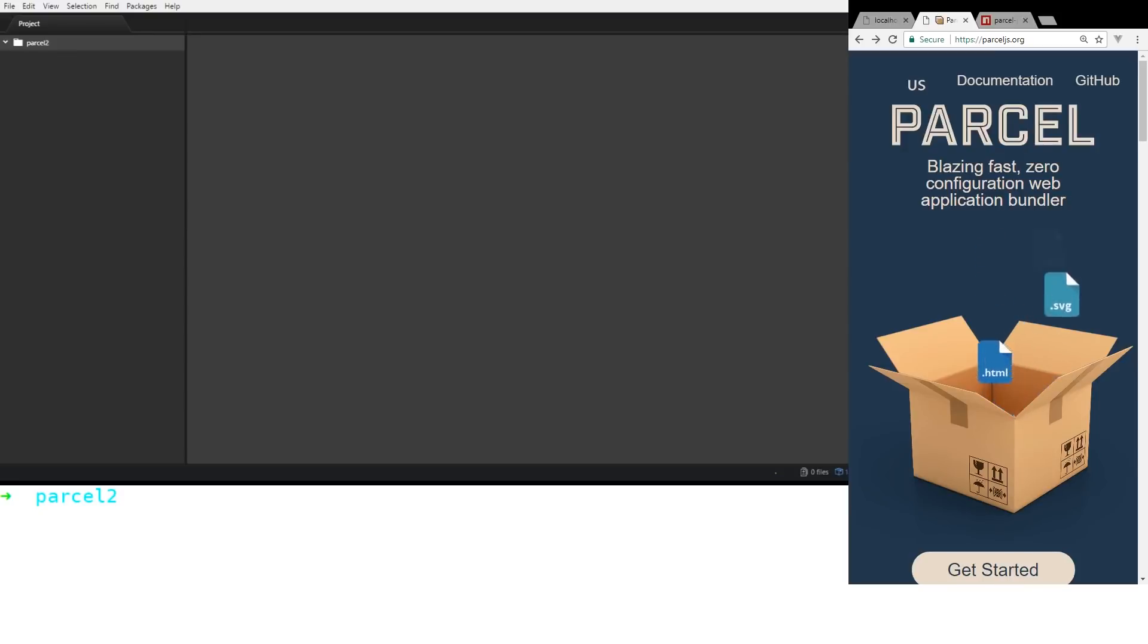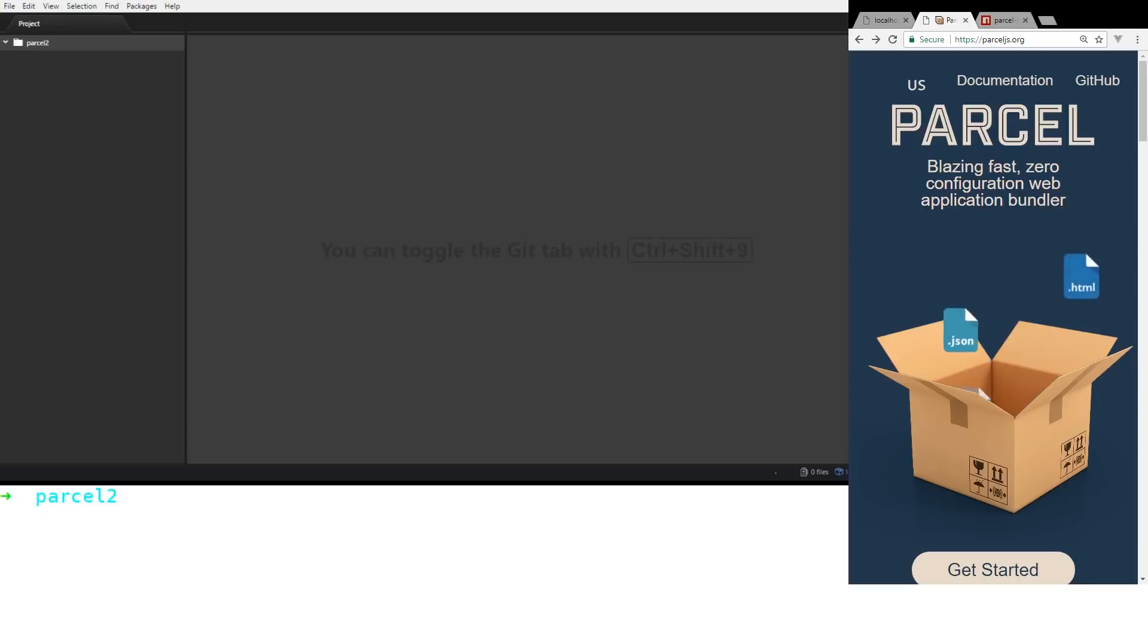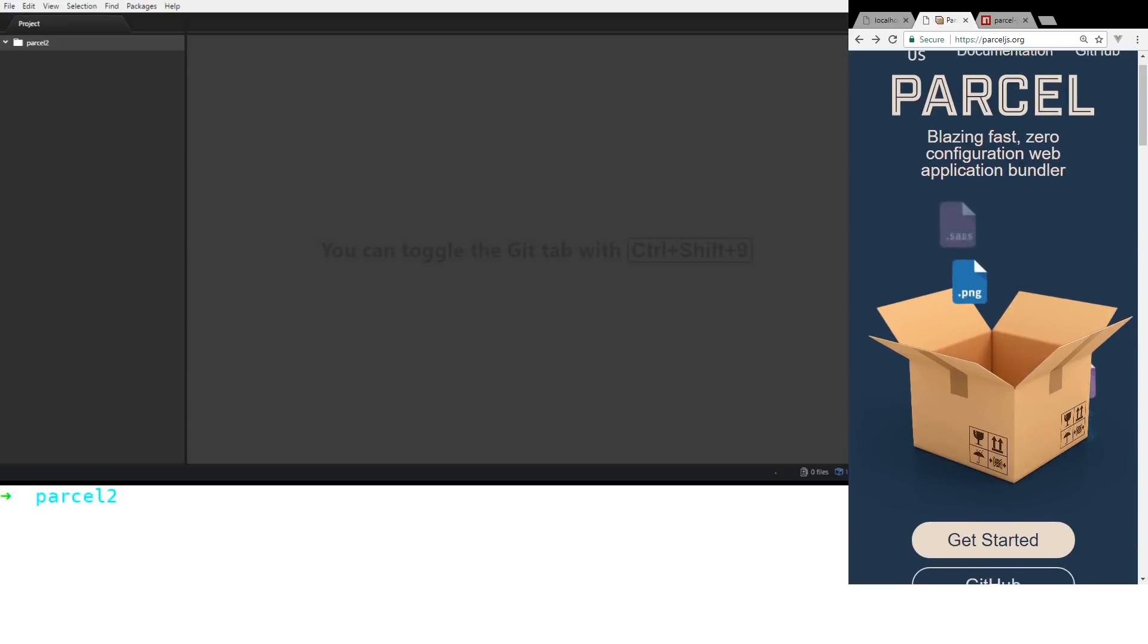Hey developers! Today we're going to look at Parcel which is a blazing fast, zero configuration web application bundler.